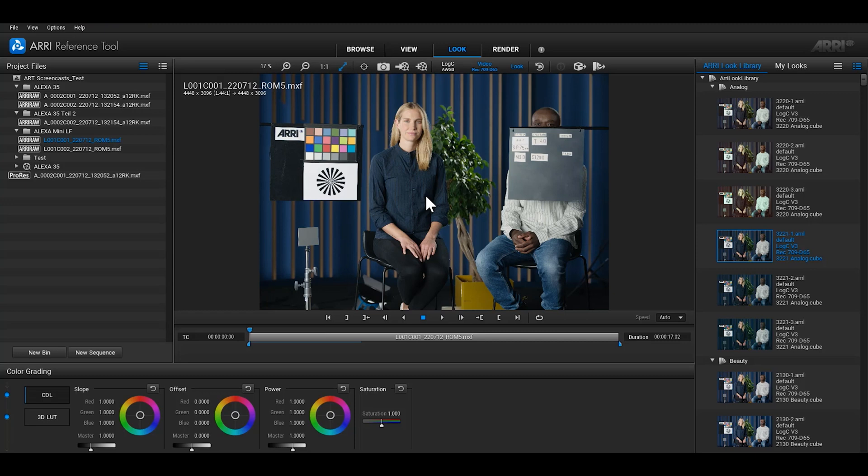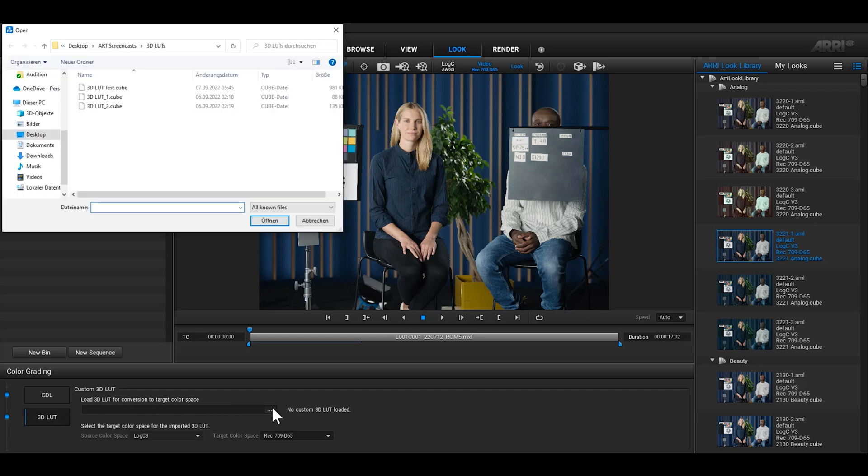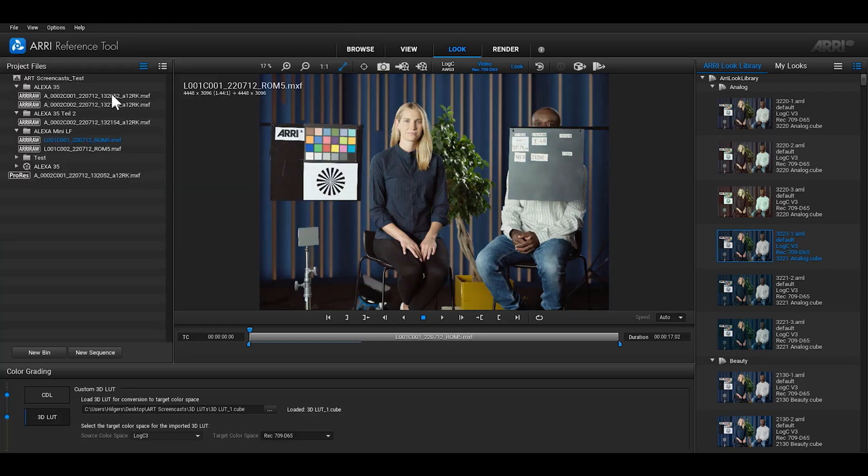You can also load a prepared 3D LUT file from your computer into ART and apply it to the currently selected clip. In the color grading panel, switch from CDL view to 3D LUT view. Select the 3D LUT that you'd like to import, select the source and the target color space, and then the 3D LUT will automatically be applied to the currently selected clip in the project files viewer.